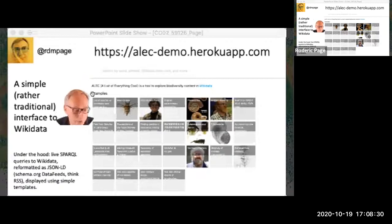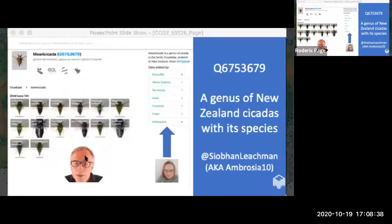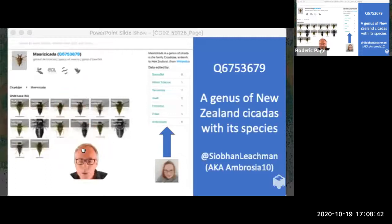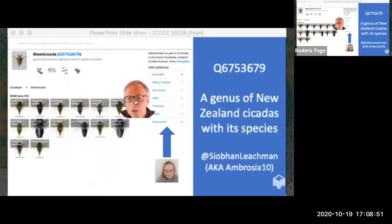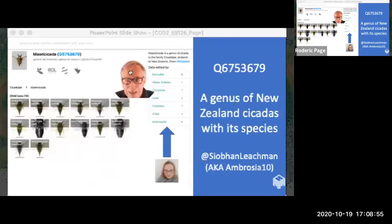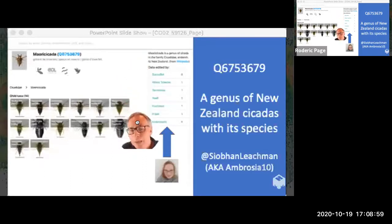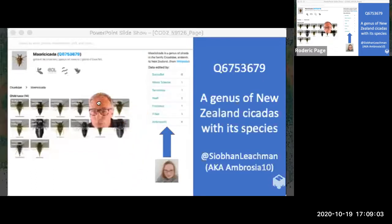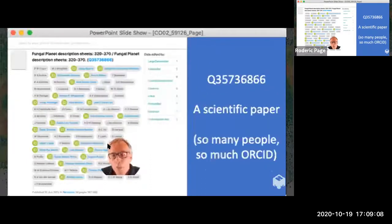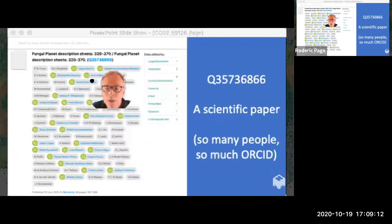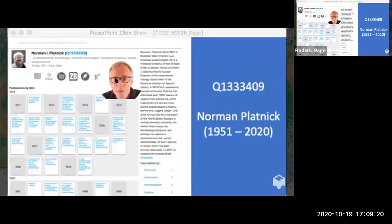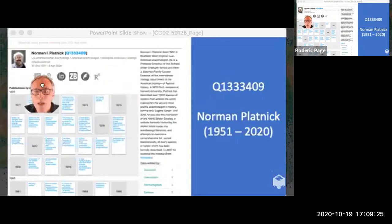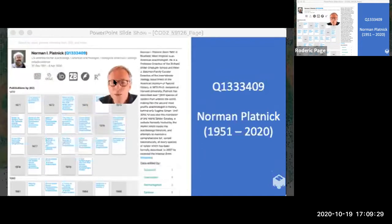Let me show you a couple of screenshots. Here's a taxon — a genus of New Zealand cicadas — with the genus, species, pictures from Wikidata, links to identifiers like GBIF, EOL, GenBank, and iNaturalist, and a list of people who've edited that page. Here's a scientific paper lit up in green with lots of lovely ORCID IDs. And here's a taxonomist — Norman Platnick, another titan of taxonomy we lost in the last year — with a picture, identifiers, and publications, all from Wikidata.